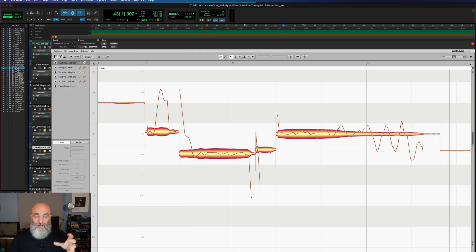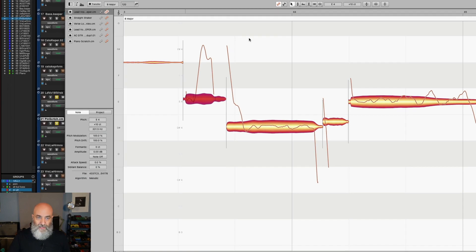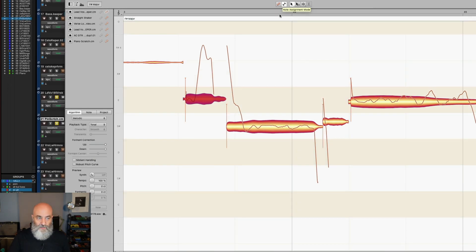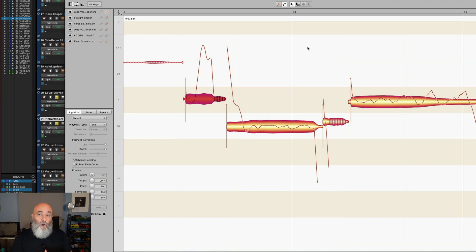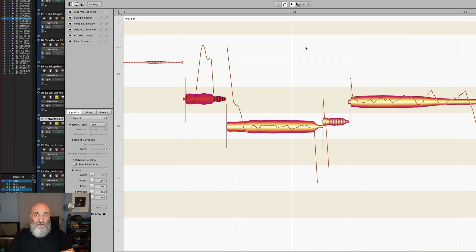Sometimes Melodyne will define sibilance, but sometimes it forgets, which is why I'm pointing this out. You can go into Note Assignment Mode and make sure the sibilant handling right here is checked. You'll see a big change in the way these notes are represented — now we've got all these vertical hash marks. Melodyne is now identifying and seeing these as sibilant information. That's what we want, because we're going to be doing some things to alter the pitch, and we don't want to change the pitch of sibilant information. Especially Melodyne 5, which has this sibilant information tool.